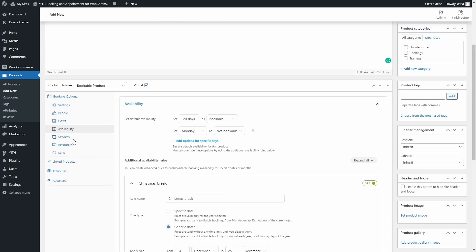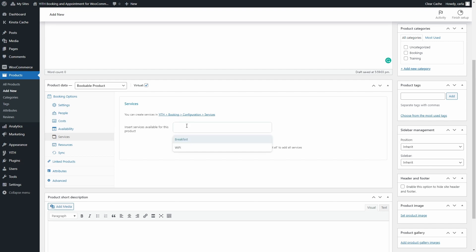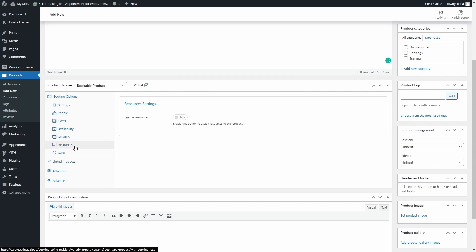In the Services section, you can add any service previously created in the plugin panel. Since you set the service's price and settings while creating it under plugin configuration, here you only need to add those services to the bookable product. Clicking the field shows all available services — I'm going to add Breakfast and Wi-Fi. You can also deselect all and click Select All to add them all at once.